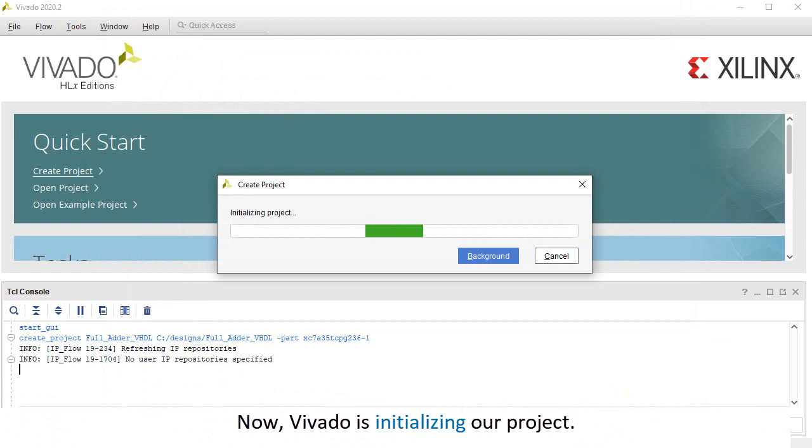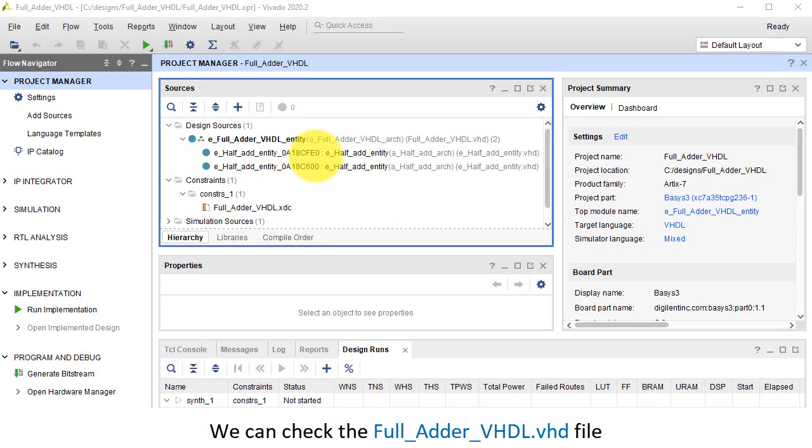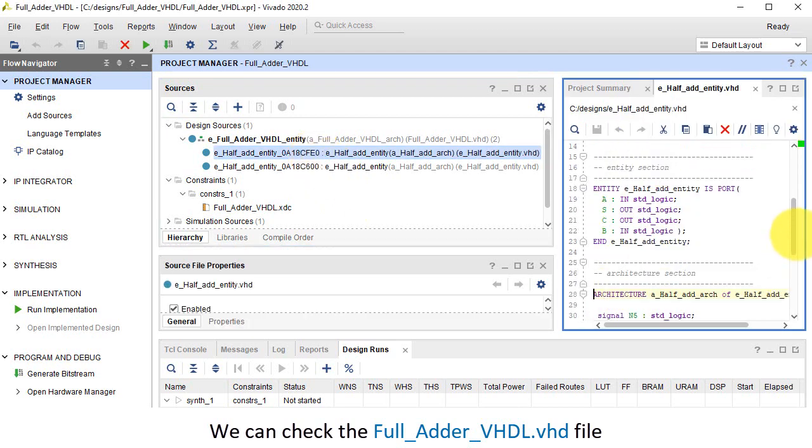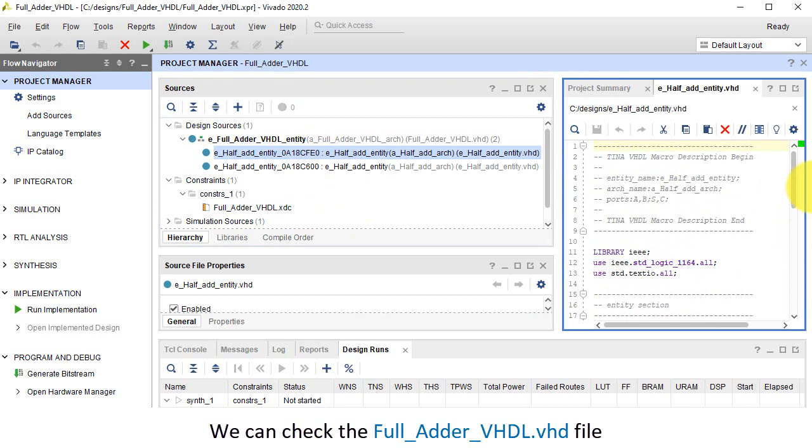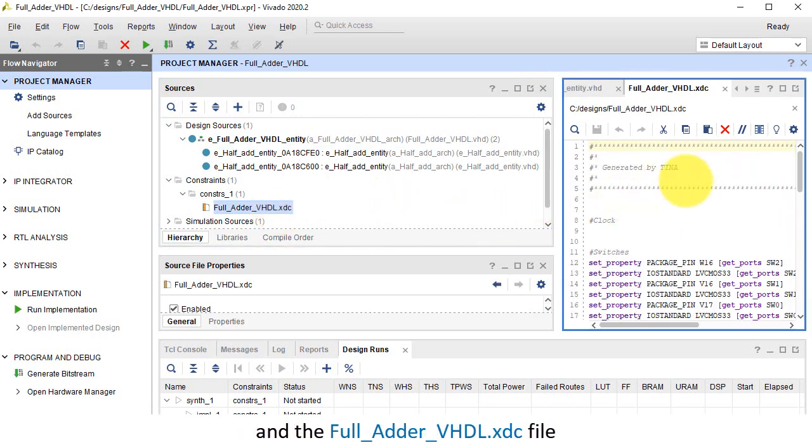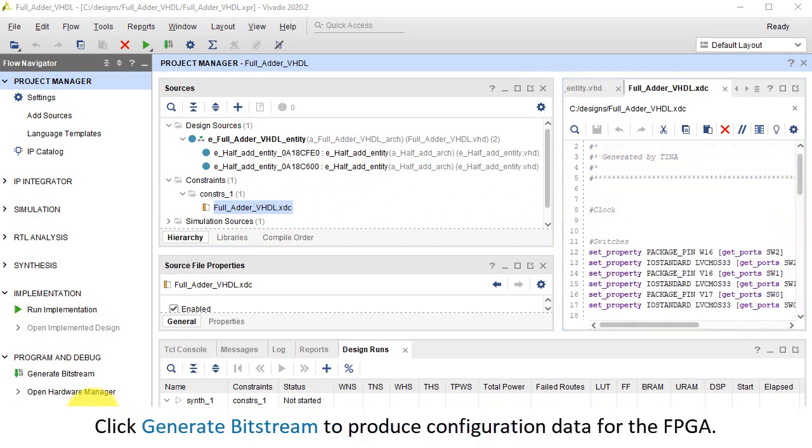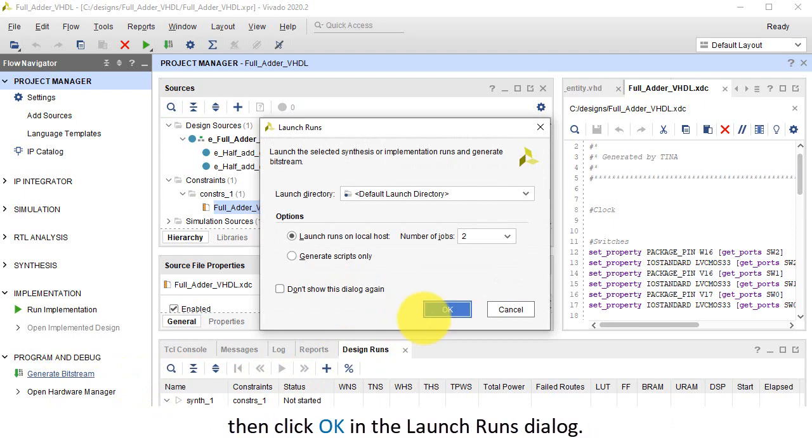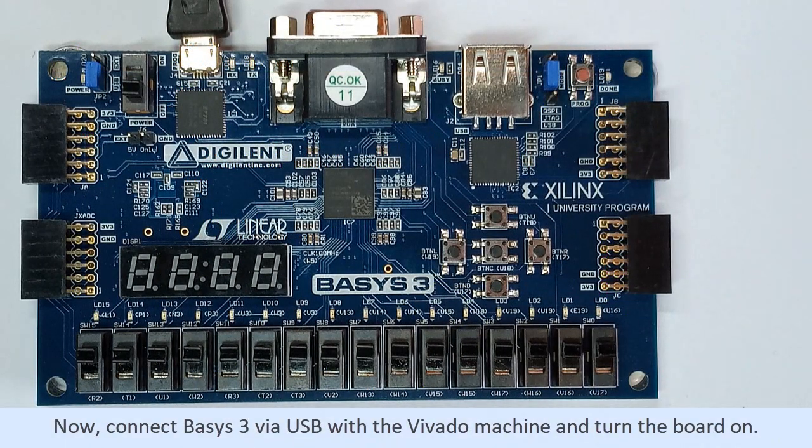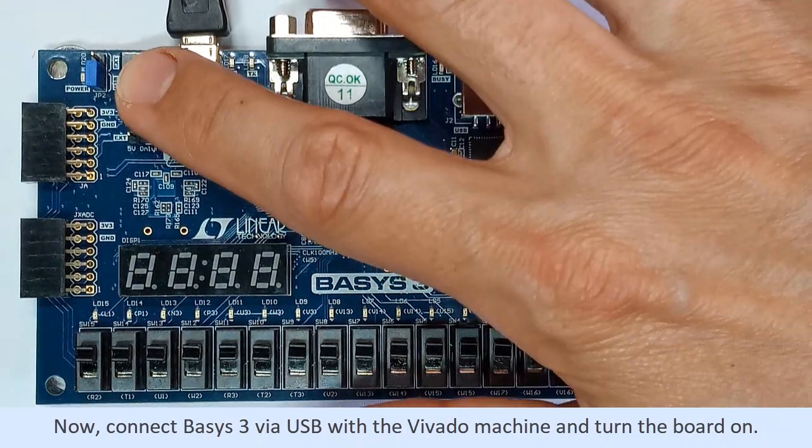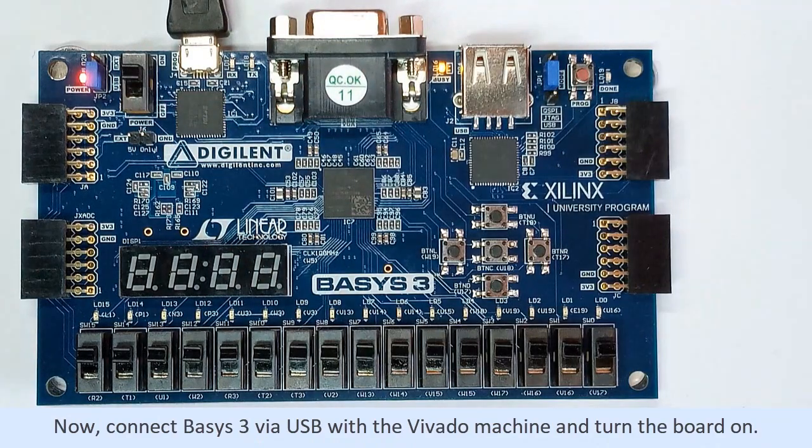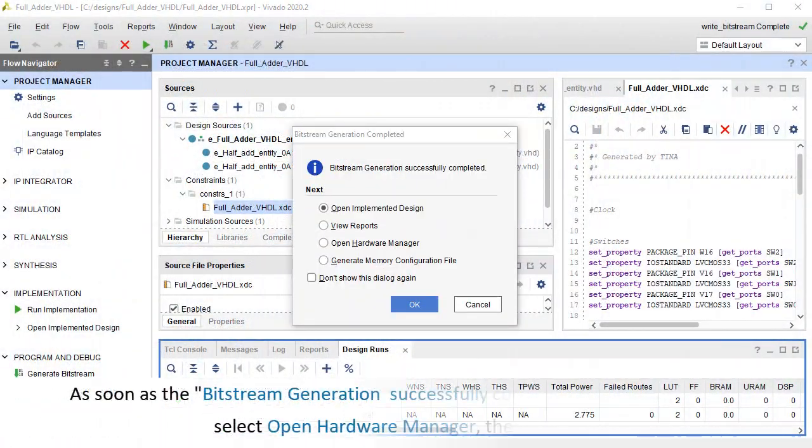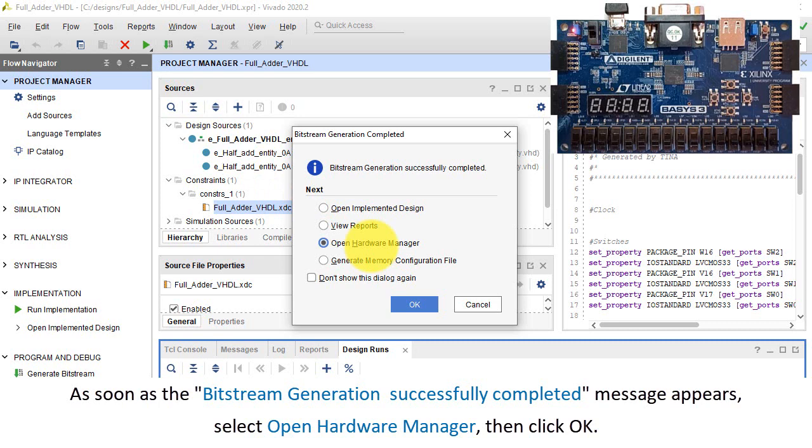Now, Vivado is initializing our project. We can check the full adder VHDL.vhd file and the full adder VHDL.xdc file. Click Generate Bitstream to produce configuration data for the FPGA, then click OK in the Launch Runs dialog. Now, connect Basys 3 via USB with the Vivado machine and turn the board on.